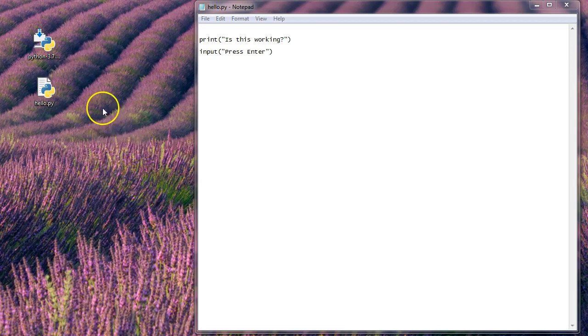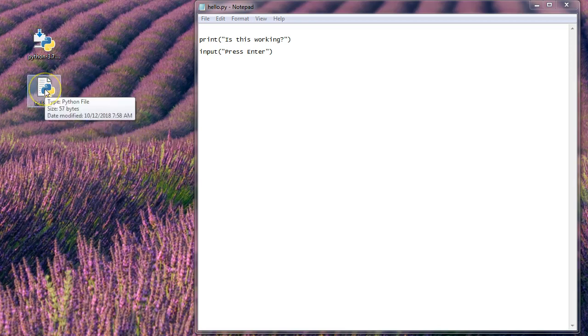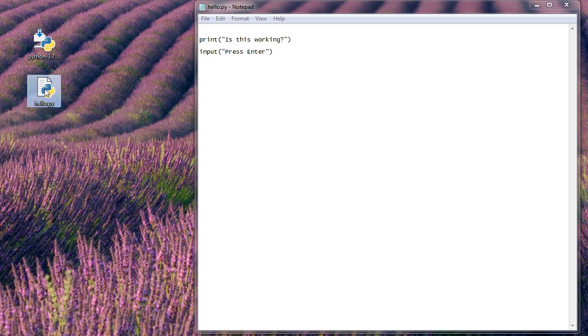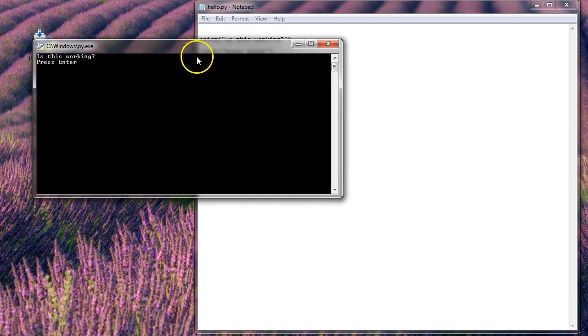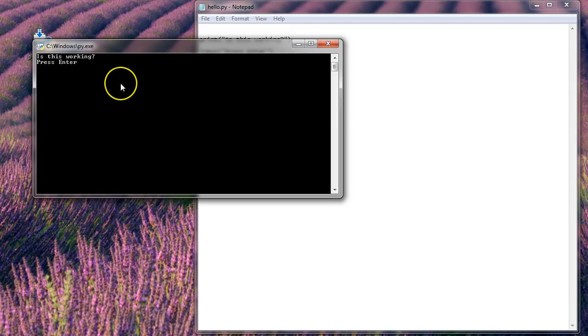Once it's been saved, you'll see this hello.py file. I'm going to run it now. And it pops up this window right here. And so I press enter. And it will disappear.